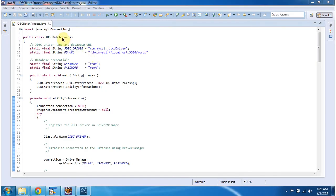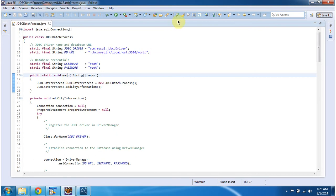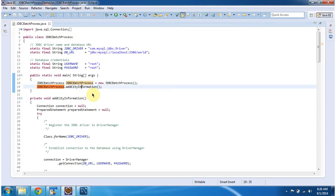The class JDBC batch process has a main method. So in the main method, I am creating an object of this class and then I am calling the add city information method.